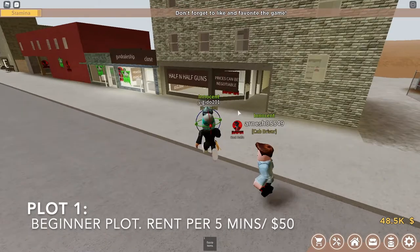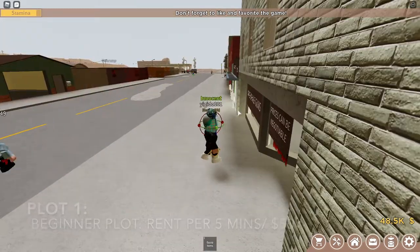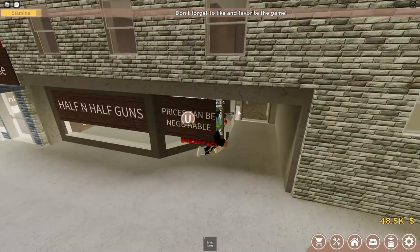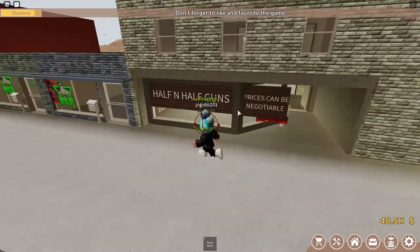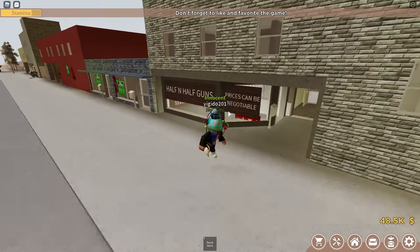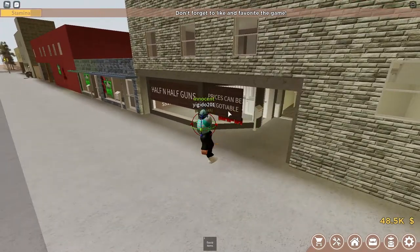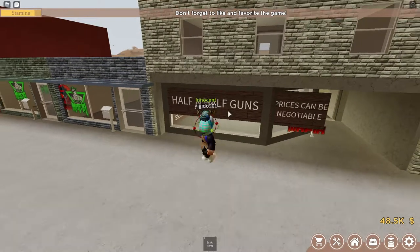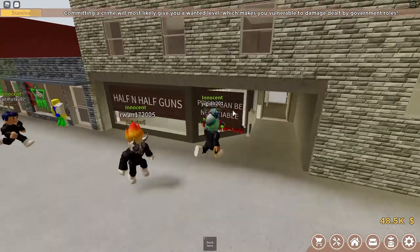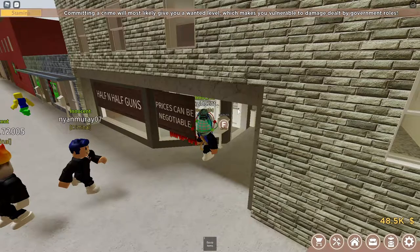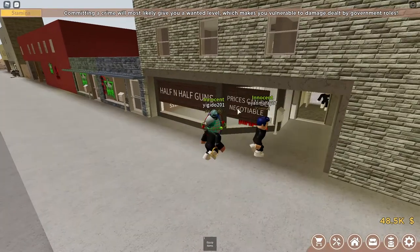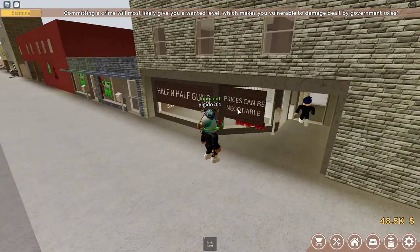So the store design — if you're a beginner, I suggest you use this design. This store is only $50 every 5 minutes, which is really not much. If you're a gunsmith, you receive $200 every 5 minutes, so it doesn't really matter.